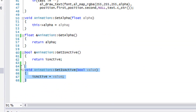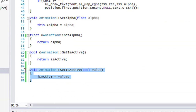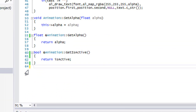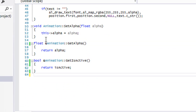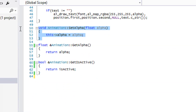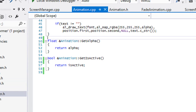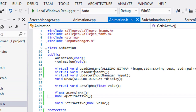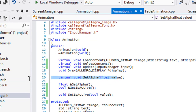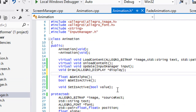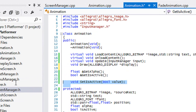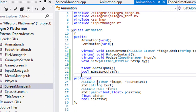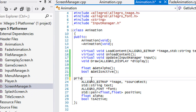For our set functions we can get rid of those, and we can get rid of this set alpha as well. We're going to get rid of this virtual set alpha, and this set is active — so we're going to get rid of both of those. And we're going to change this from protected to private.